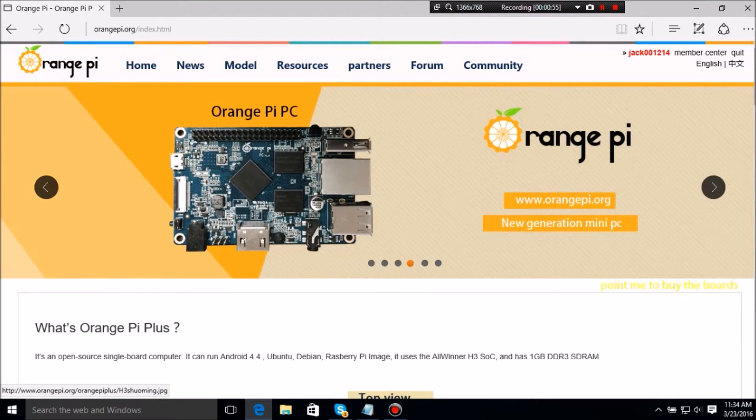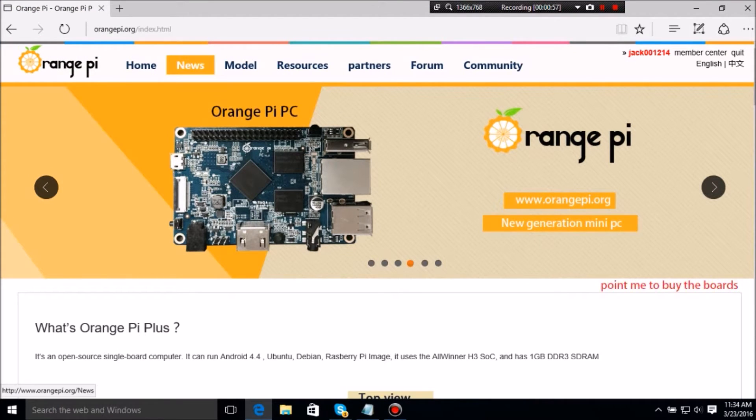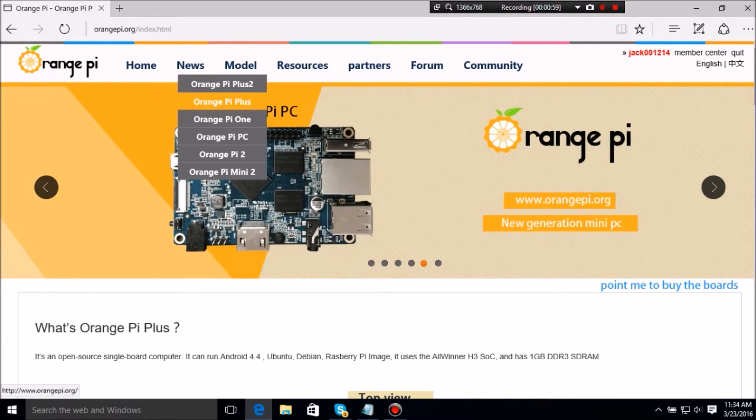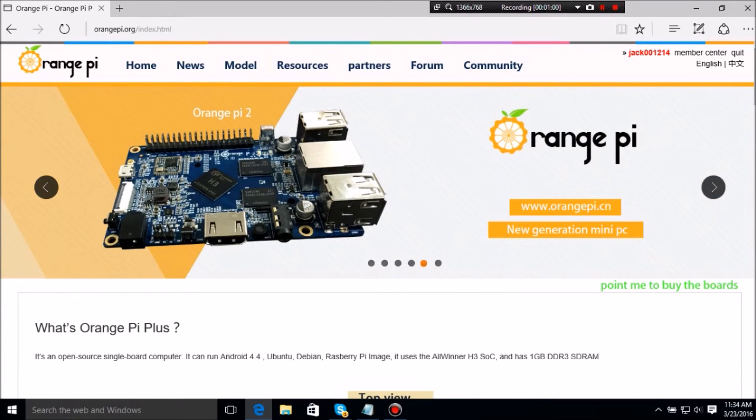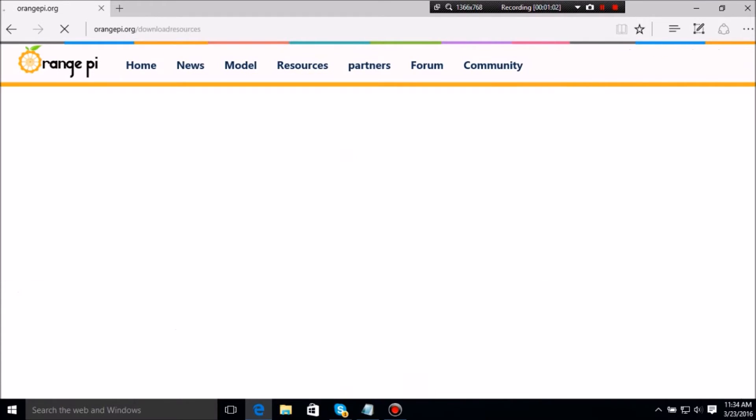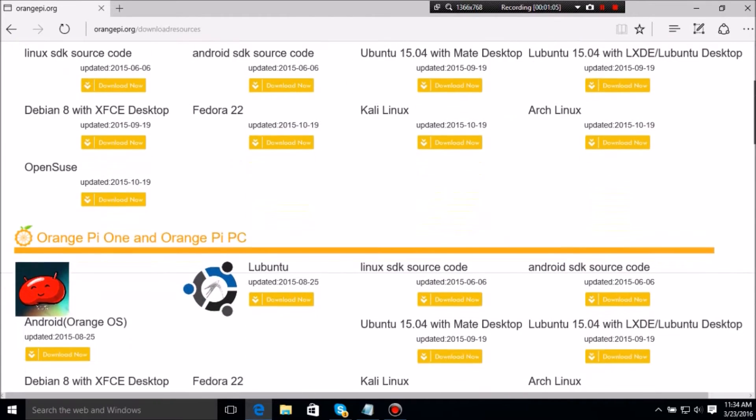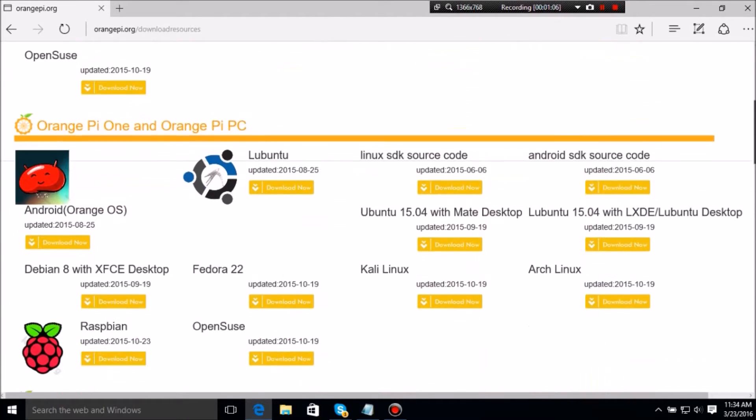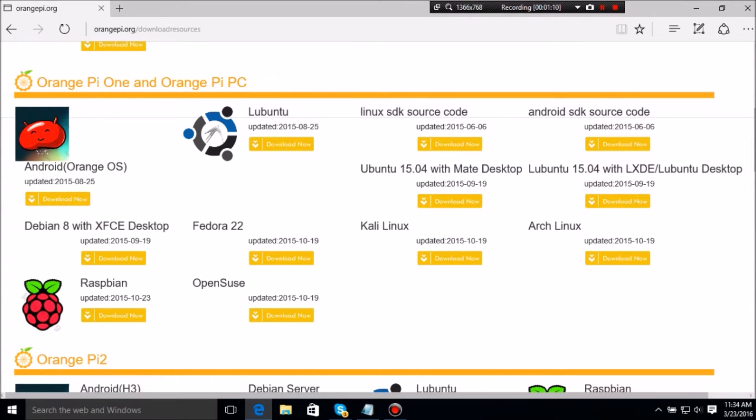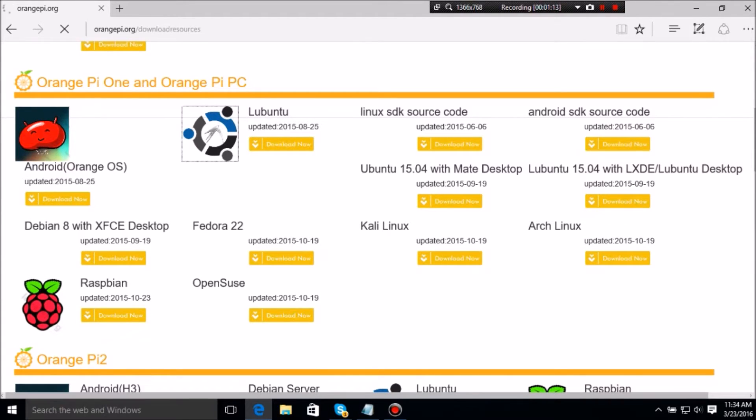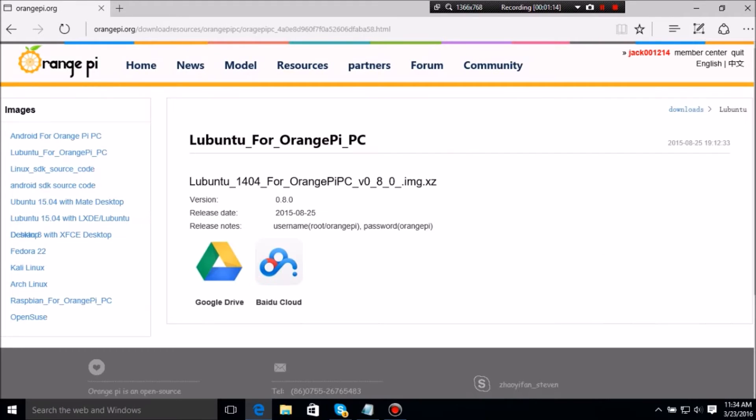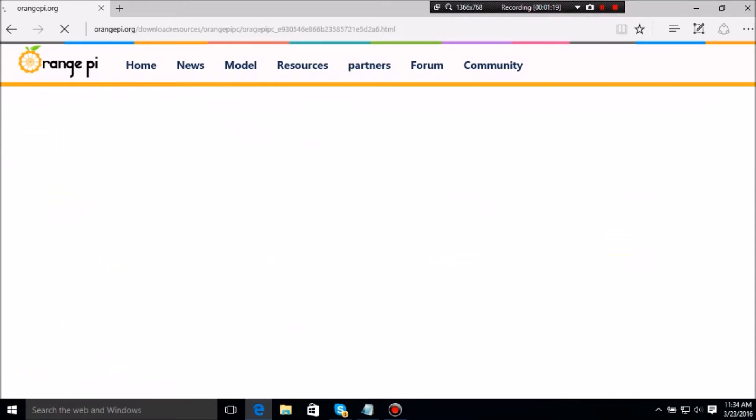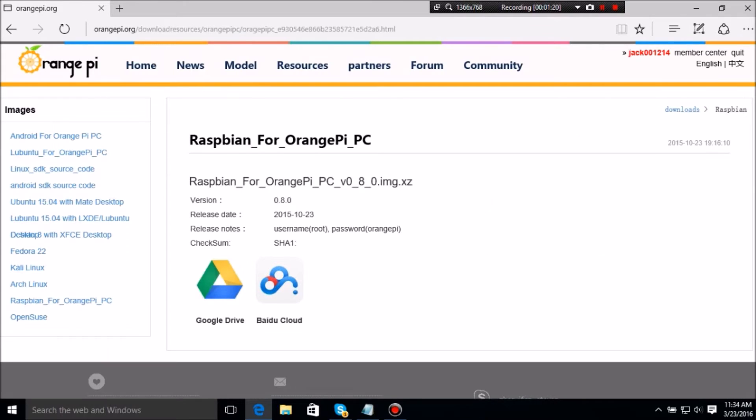The first thing you want to do is go to their website, orangepi.org. You want to go to Resources, Download, and then you want to find your Orange Pi. You want to find Orange Pi One or any other. I'm using Orange Pi One / Orange Pi PC. I'm just going to get Raspbian.